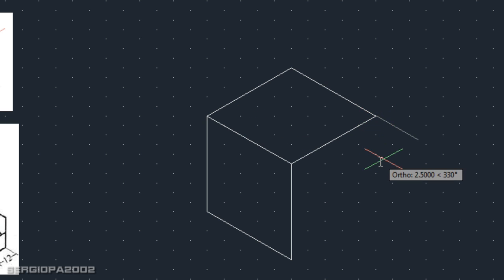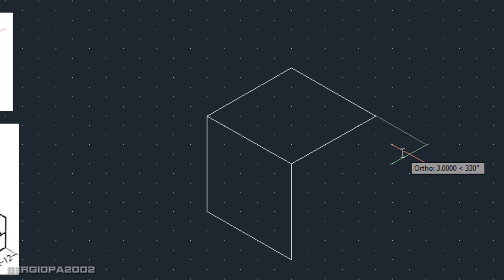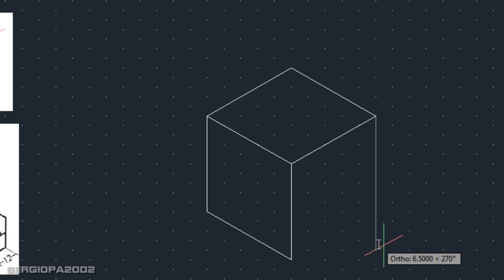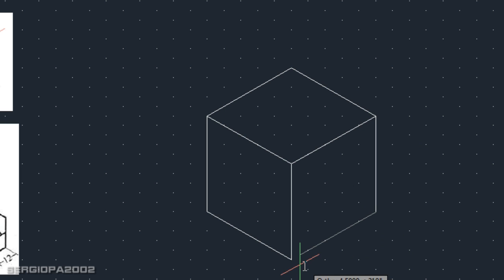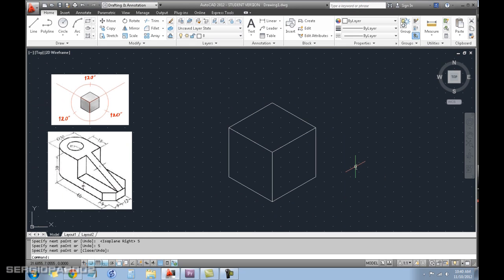I press L again, I go here. I have my objects snap on. I press F5 again because I need to change direction. Five, and then five, and enter. I have done my cube with five units of length per side.